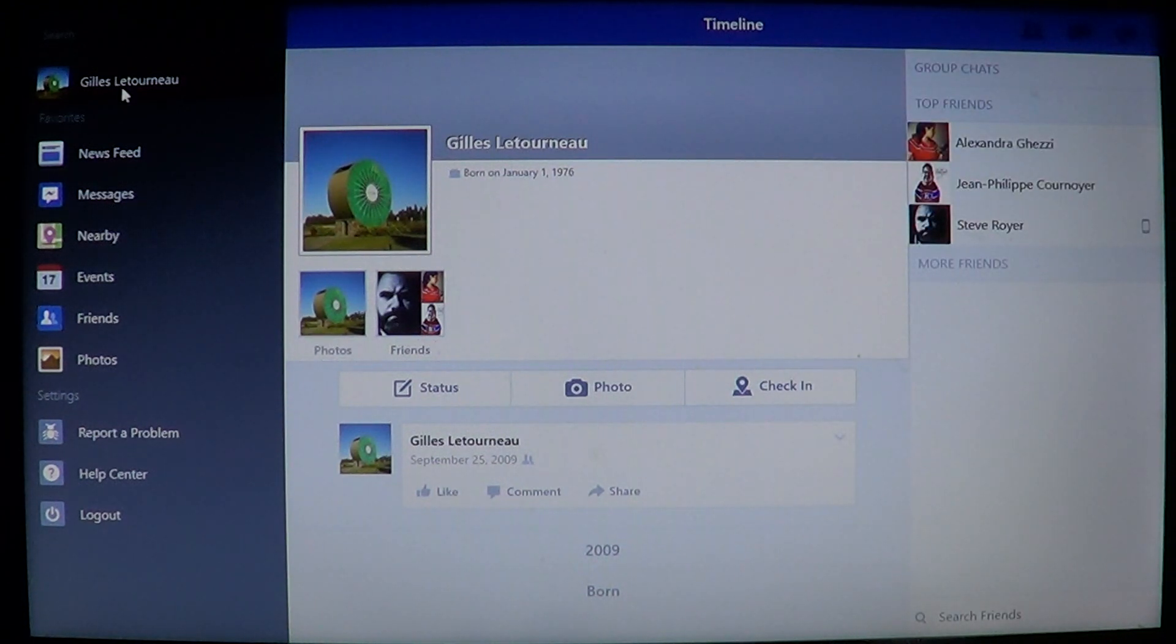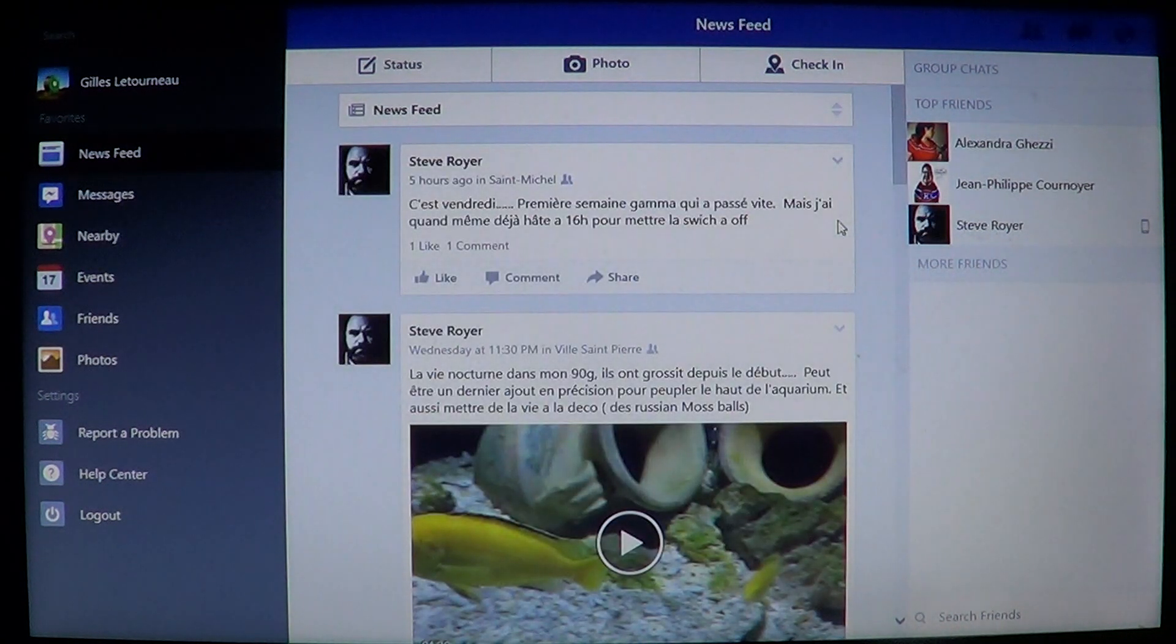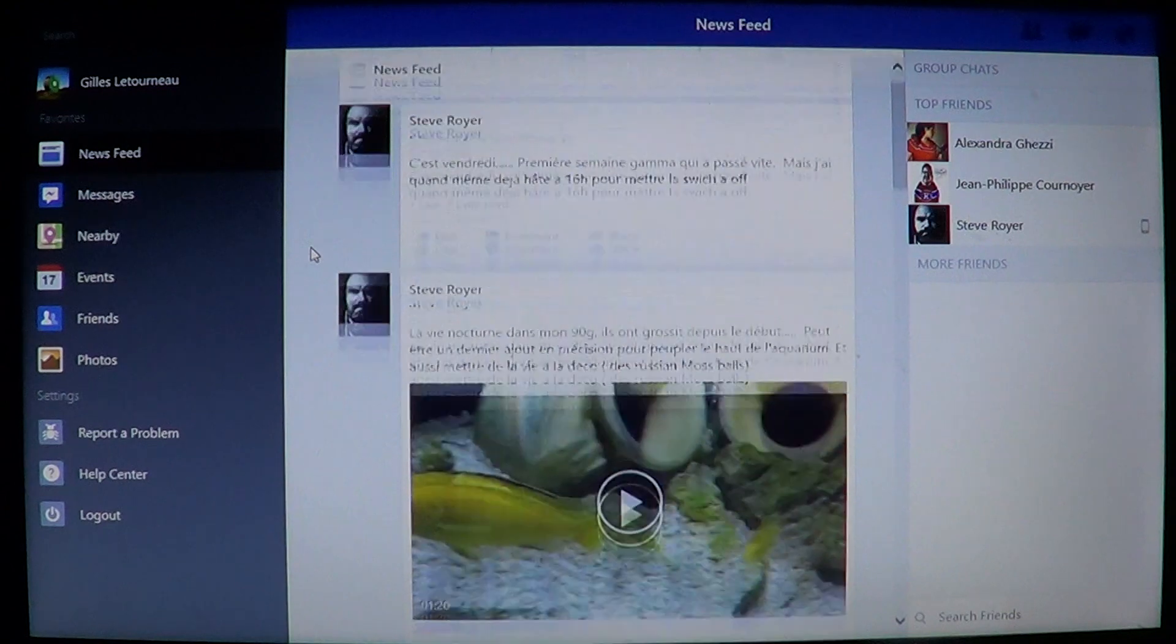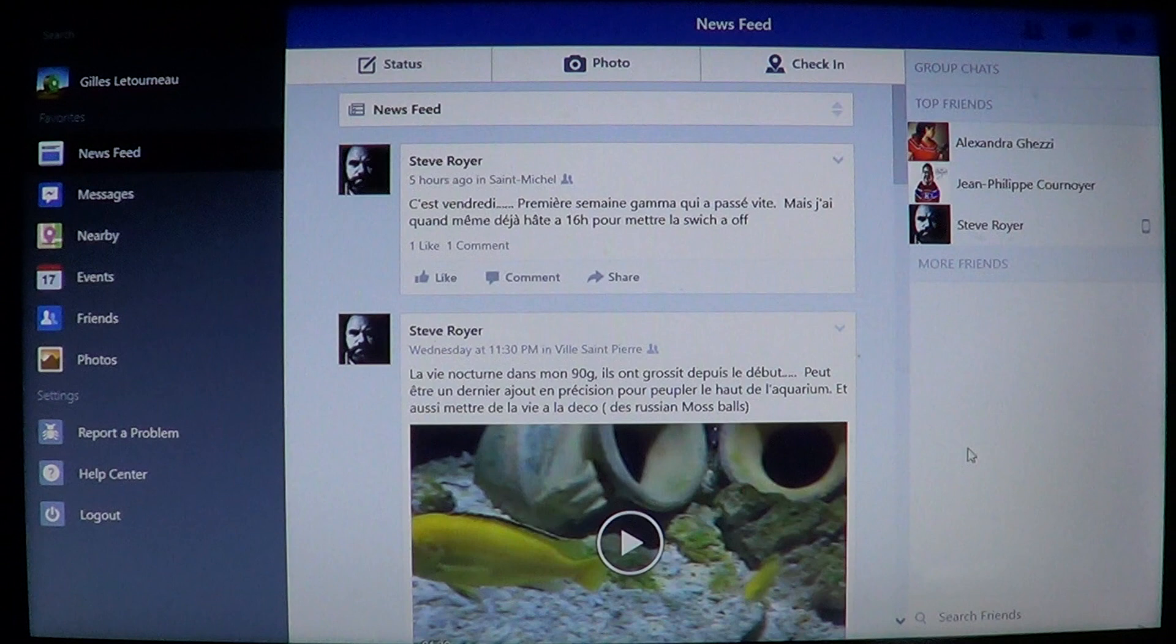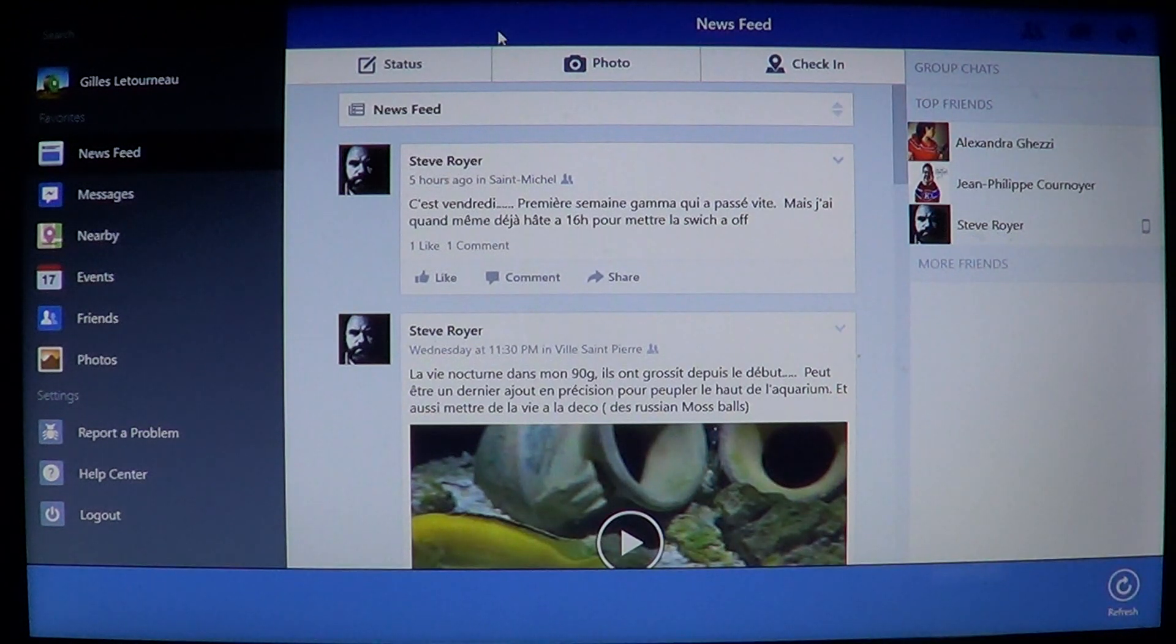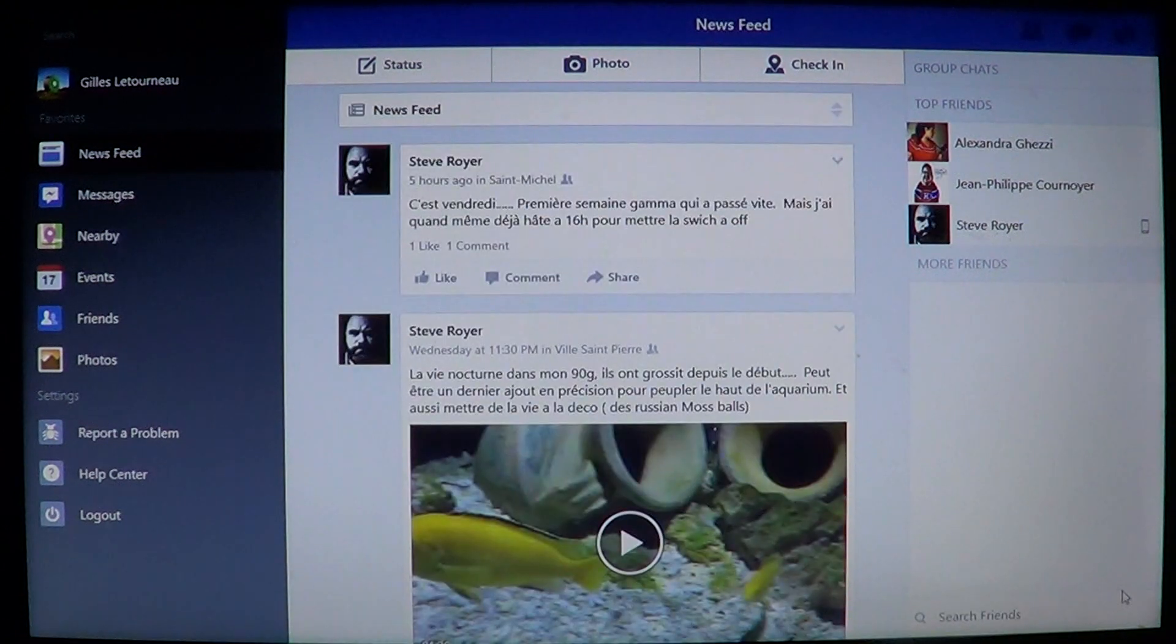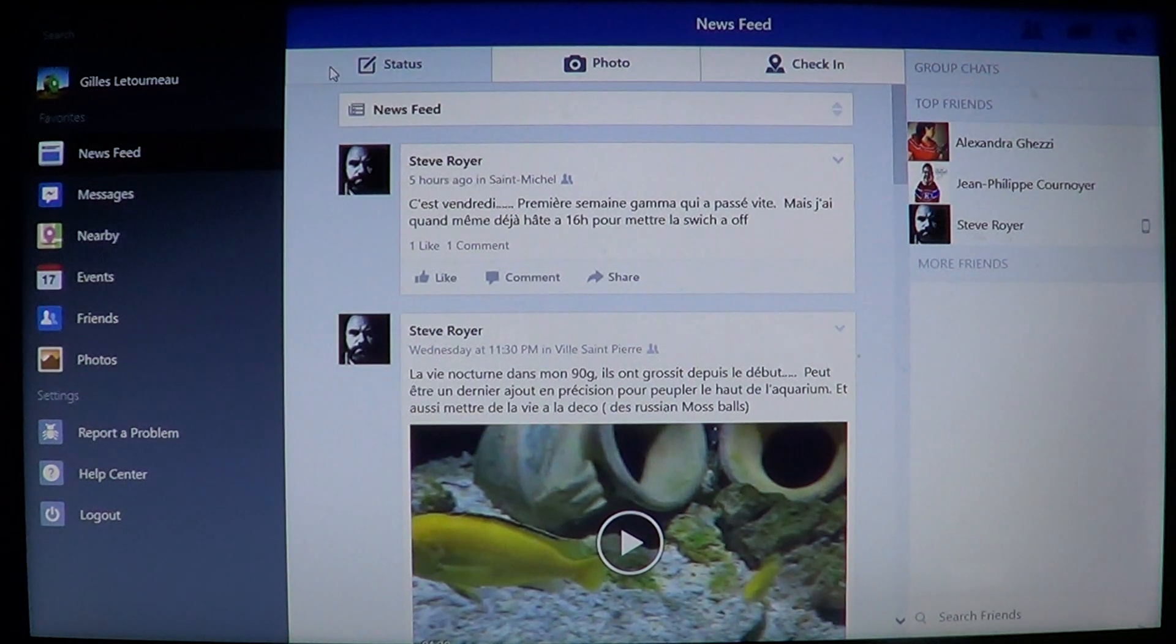When you're on the news feed or your own feed and want to refresh the news line, just swipe down on your screen. It will refresh your news feed. It's pretty automatic. You can also right-click if you don't have a touchscreen. Right-click anywhere and on the bottom right, you'll see the refresh button. It's going to refresh by itself.